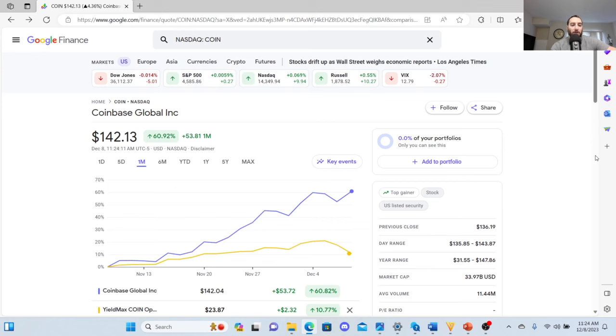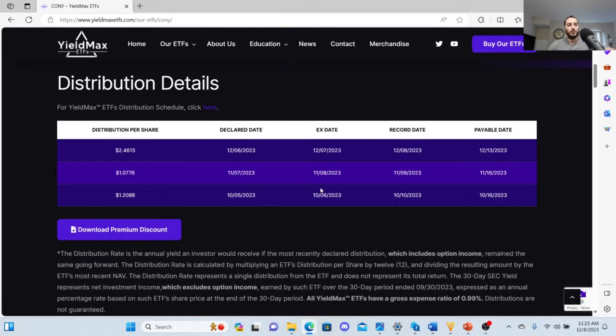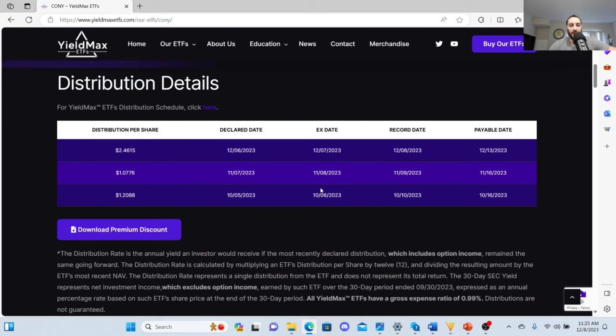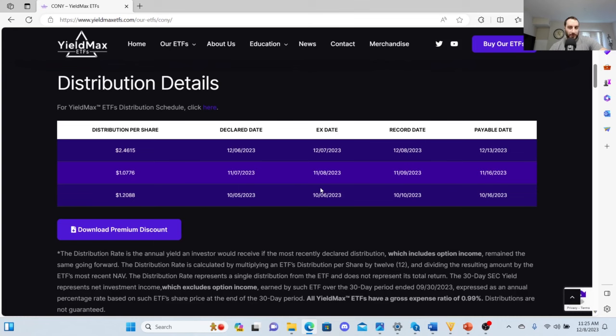They correlate, sure, but at the same time will Yield Max CONY beat Coinbase in price per share, beat the S&P 500? No. It won't even keep in line with the S&P 500. This may be a peak. It's very exciting to see the distribution which started off in October of 120, then November 107, then December 246. Is that sustainable? Is it going to go up? Doubtful.